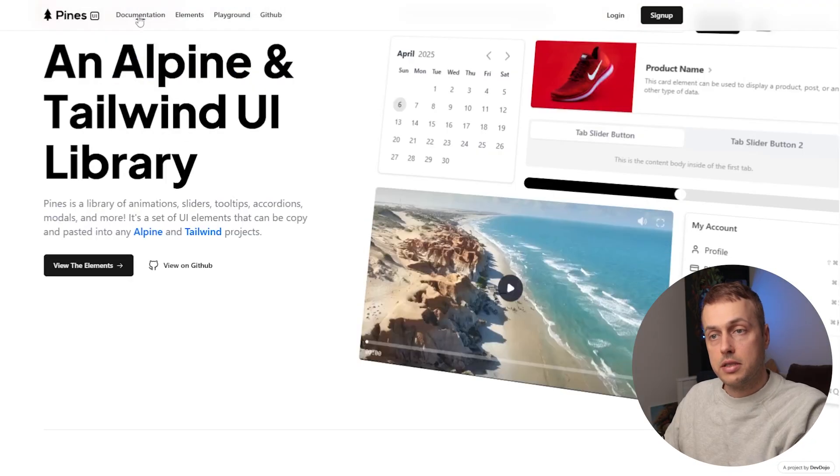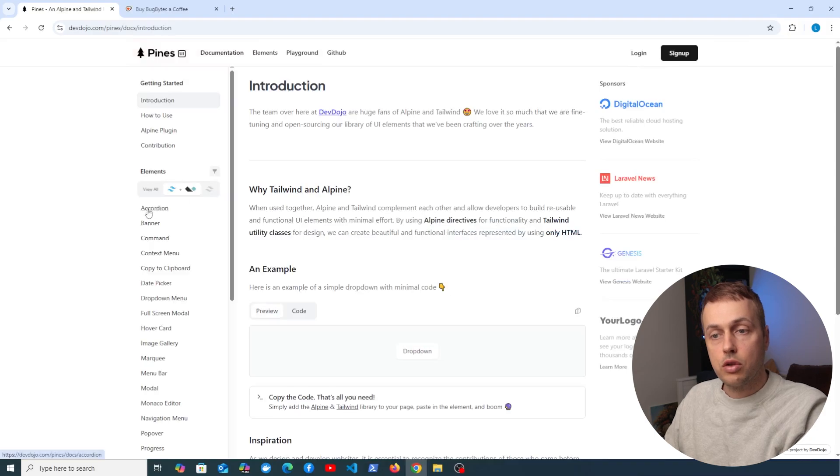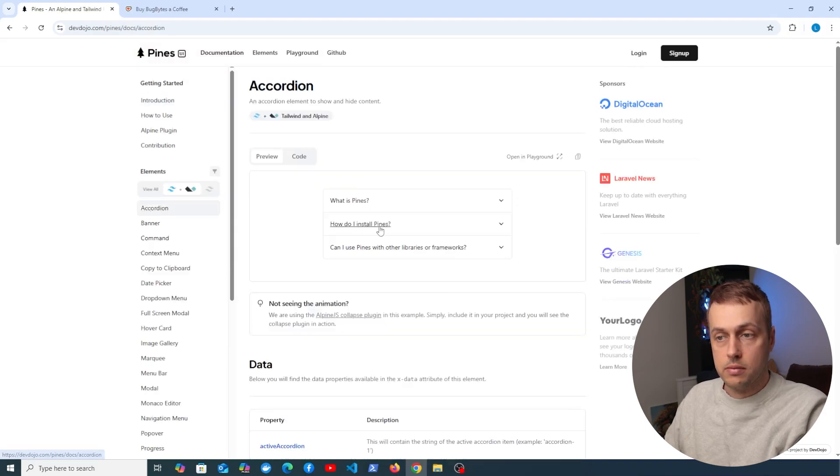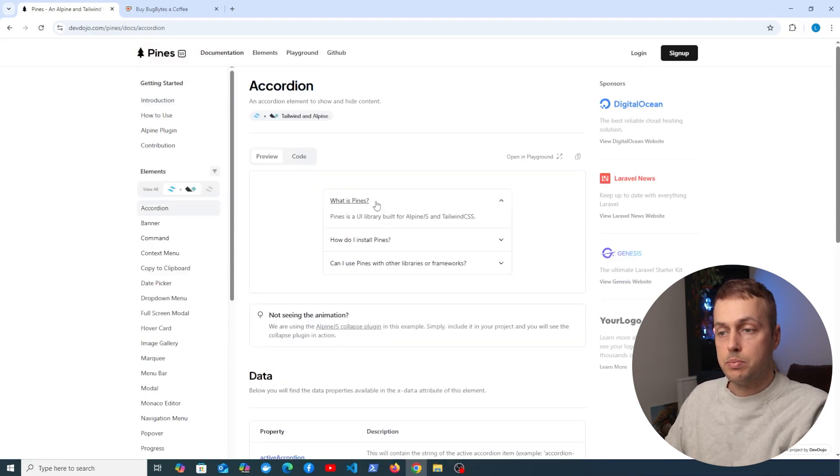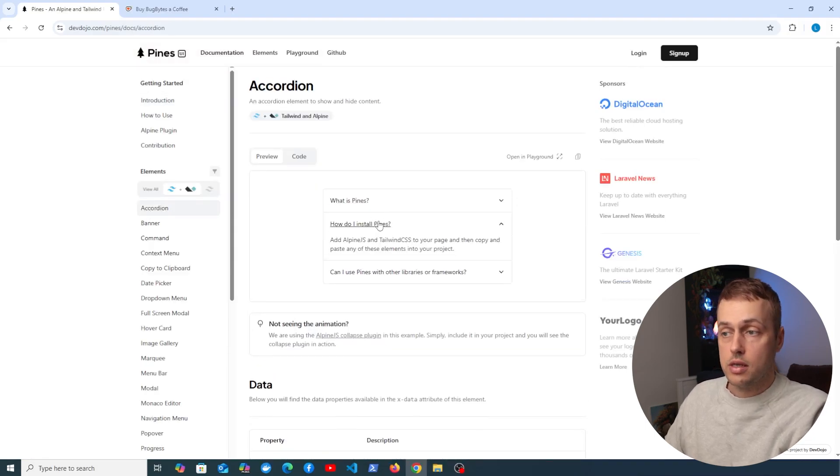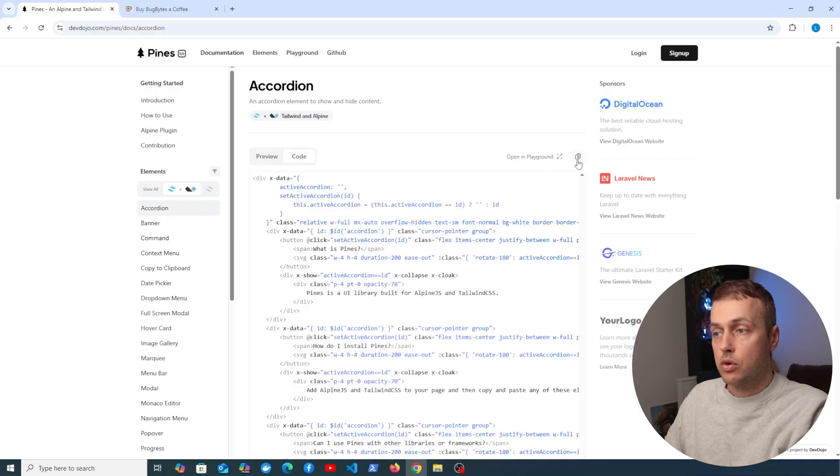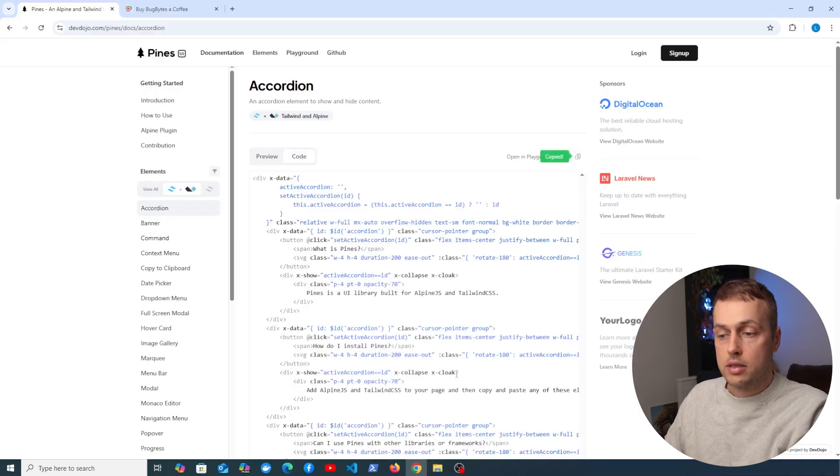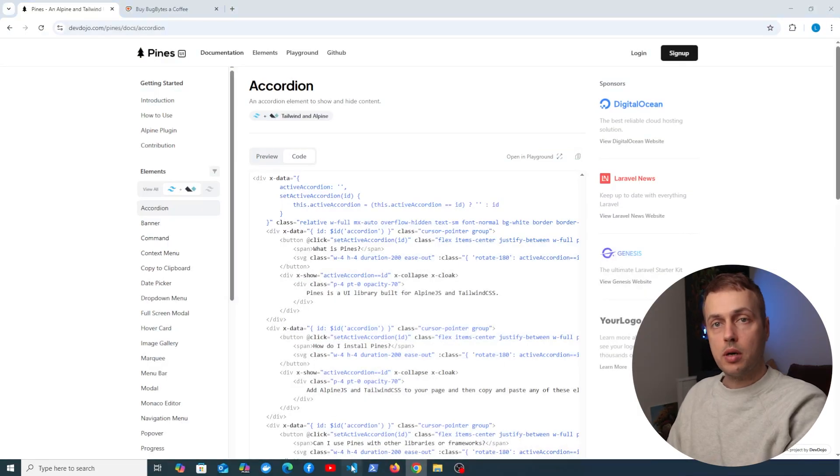Let's look at an example. If we go to the documentation here, I'm going to look at the accordion, and you can see how this behaves functionally. What we can basically do is take the code here and copy it.